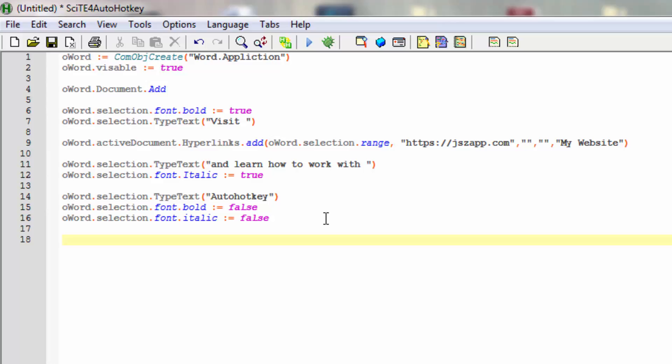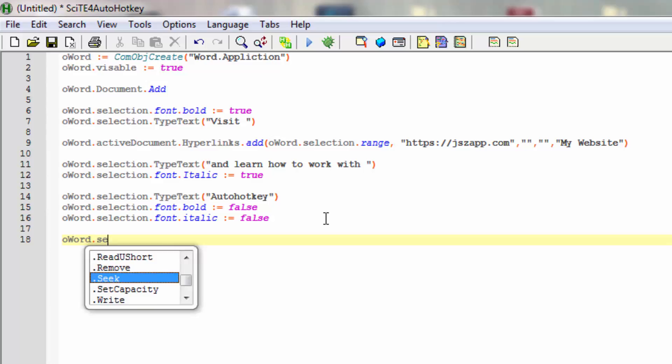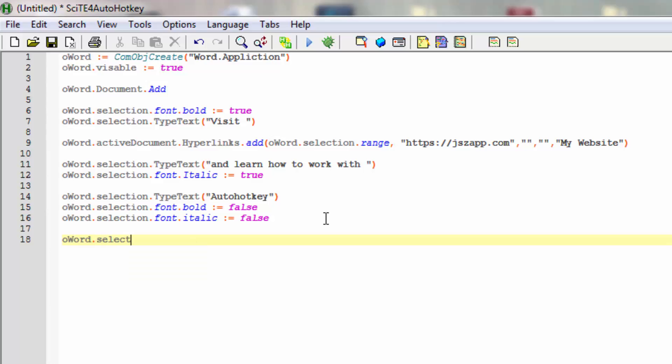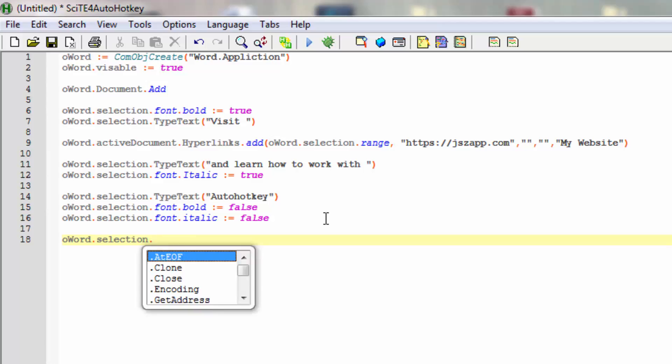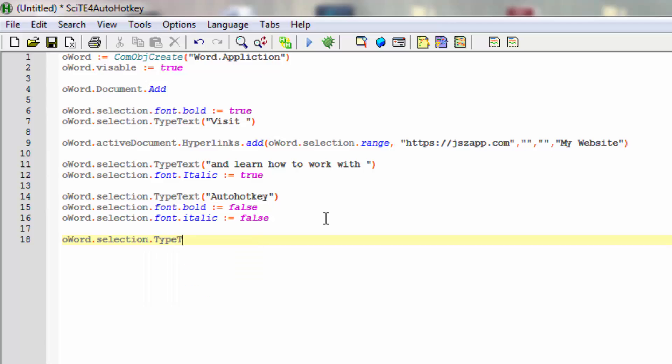Let's put in punctuation. Word selection, TypeText, and let's type in a period.